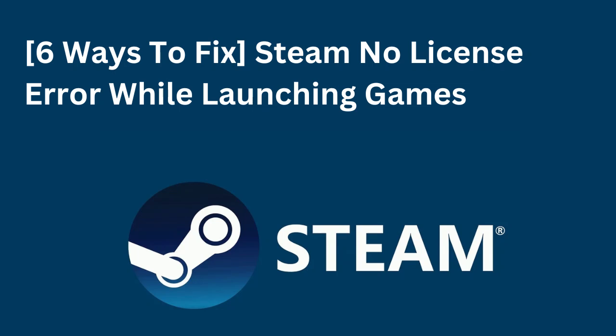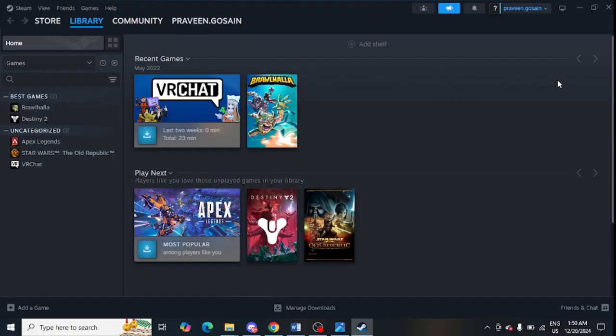Are you facing the Steam 'no license' error message? If yes, watch this video. The first step is to verify the license of your games. For this, you need to open Steam on your system.